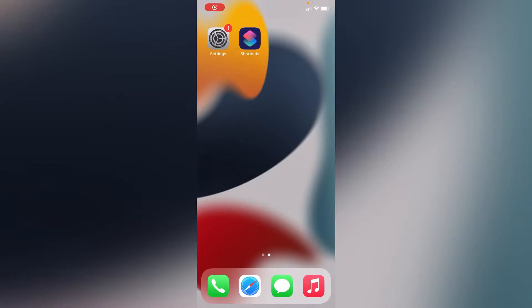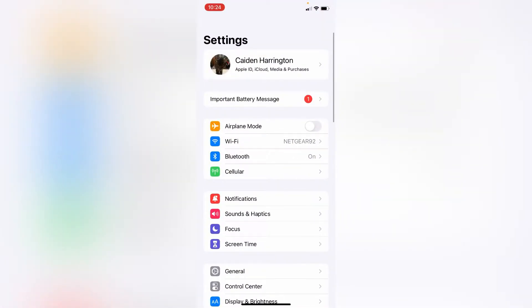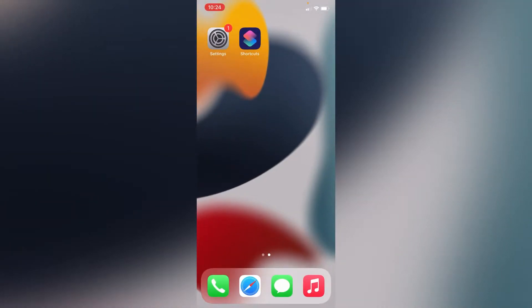Hey guys, I'm going to show you how to remove the little red dot on your Settings app. I think it's really annoying. It's there and I can't get it away because of an important battery message.